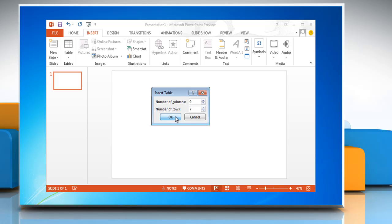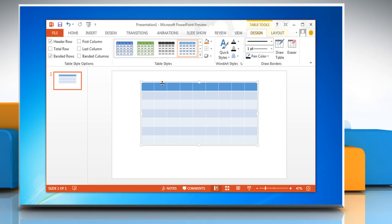To modify the table structure and format a table, select the table. On the Design tab, you can choose from Table Style Options, Table Styles, and you can also draw borders on the table.